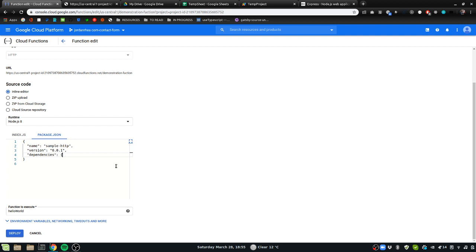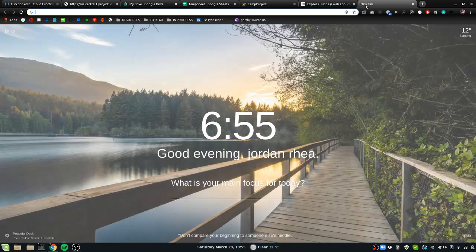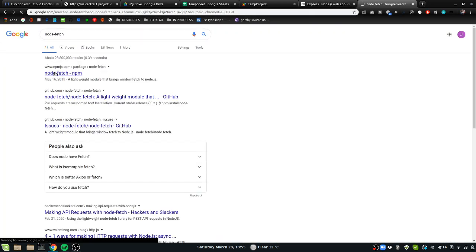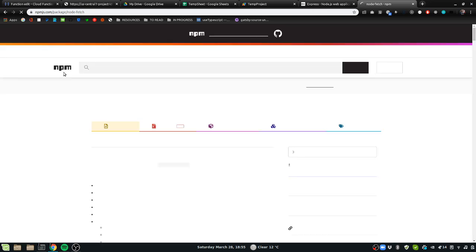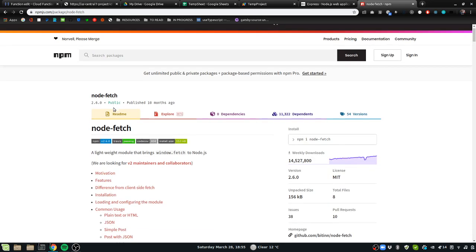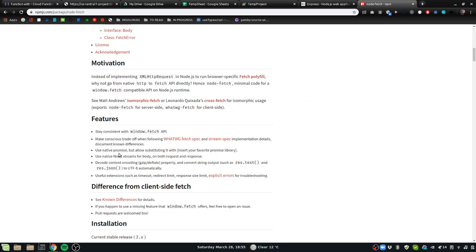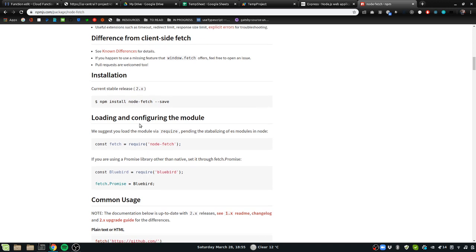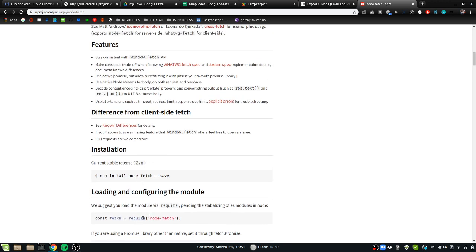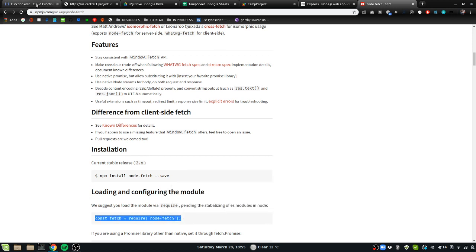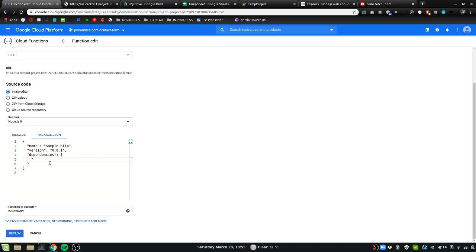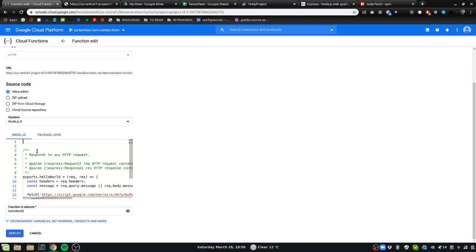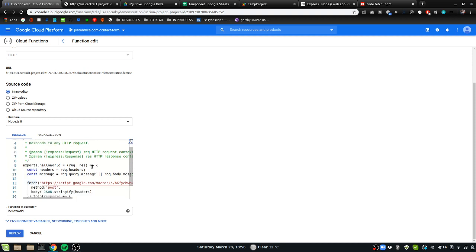And we're going to add I believe we can use node-fetch. NPM is the package repository, node package manager, and node-fetch will work. So come back over here to dependencies, I'm going to add node-fetch, and I'm just going to write latest as the version. This is where you can do versioning stuff. And I'll come back over to index and at the very top I'm going to declare that dependency fetch.